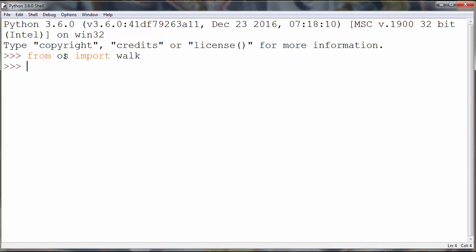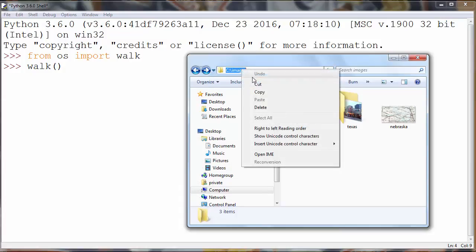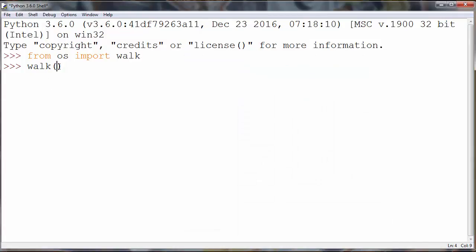Now we want to call our function walk on our folder which is images on C drive and we want to loop through certain information of our directory.